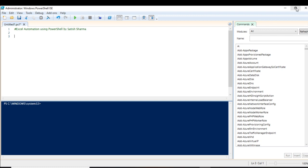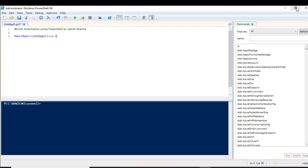The first step is triggering the application that will start the Excel sheet. To do that, we use the cmdlet New-Object with the COM object type, and we specify 'excel.application'. What this does is start the Excel application. I'm going to store this whole expression in a variable called 'excel', which we will use later on.